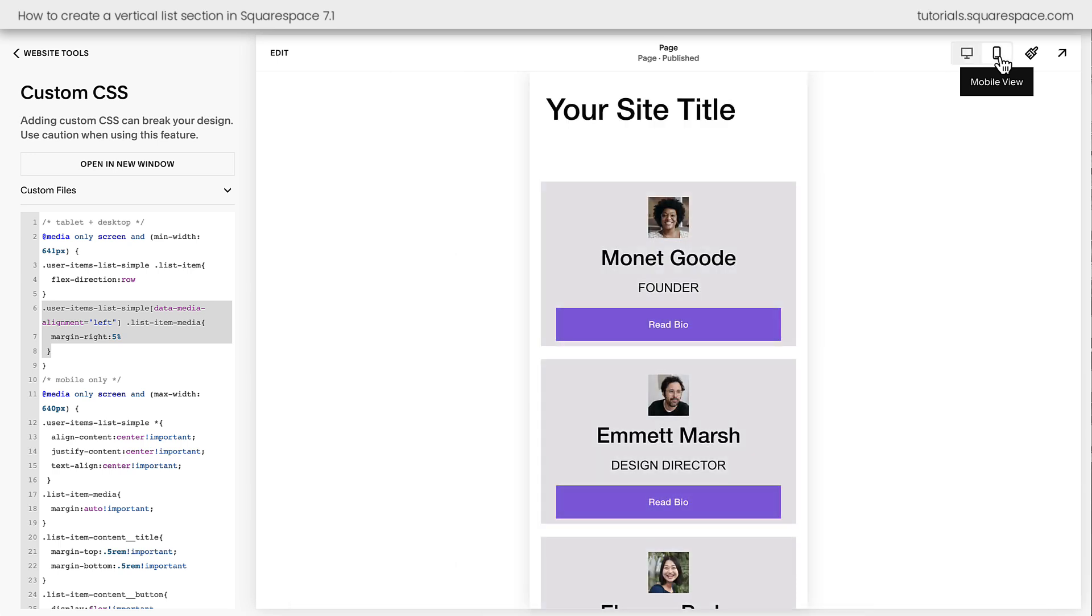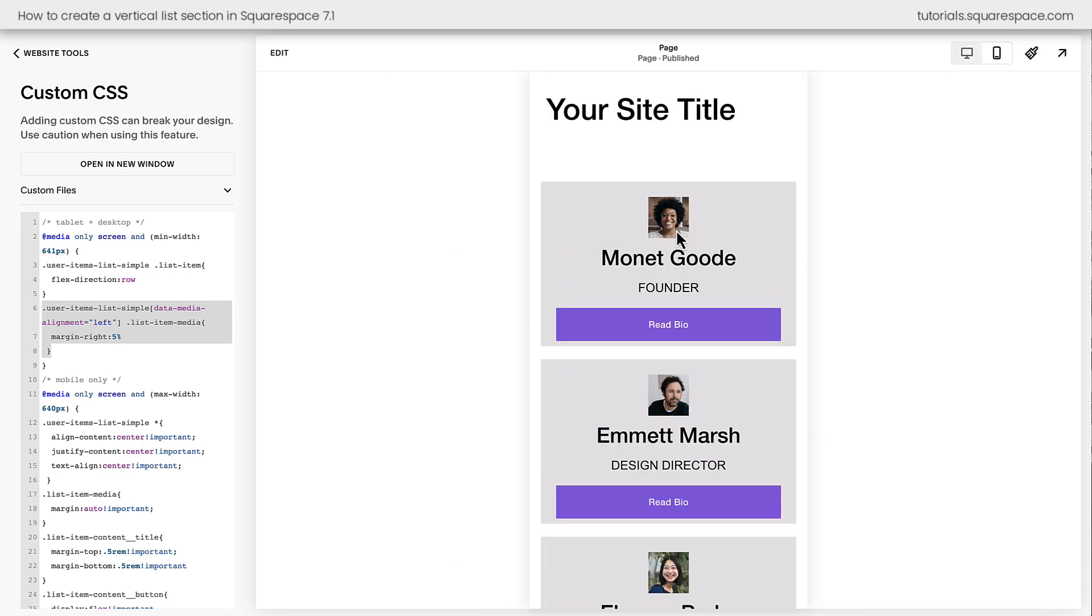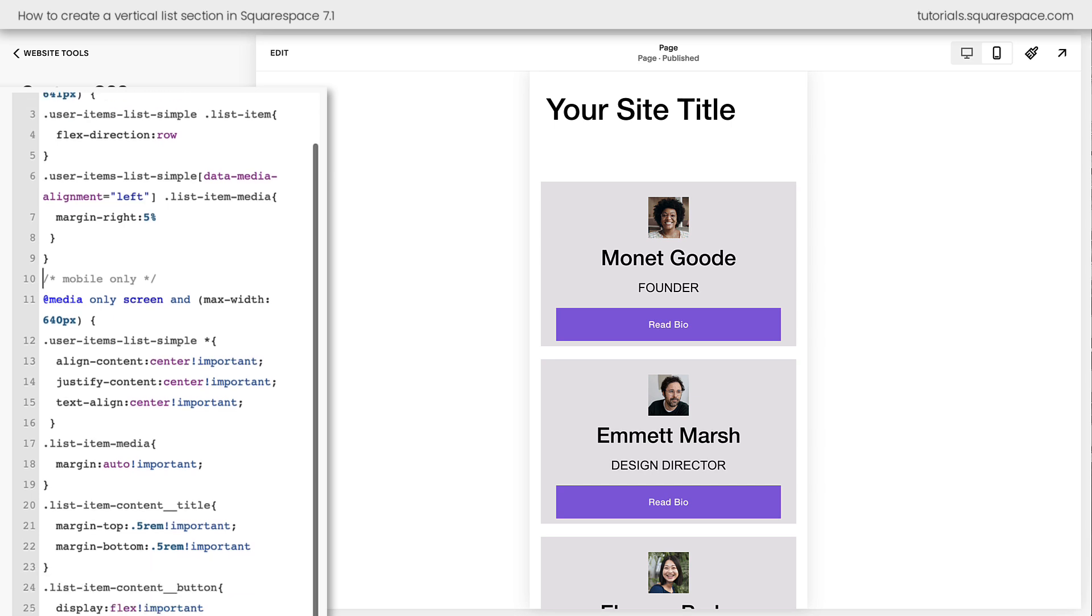This opens up the mobile preview of our site, and we can see things are a lot different here. The image is still small, the title is large, and the button is now much wider and takes up a large portion of the screen. Now let's zoom in on our code over here, taking a look at just the mobile version. This code will only kick in when the screen size is 640 pixels in width or smaller.